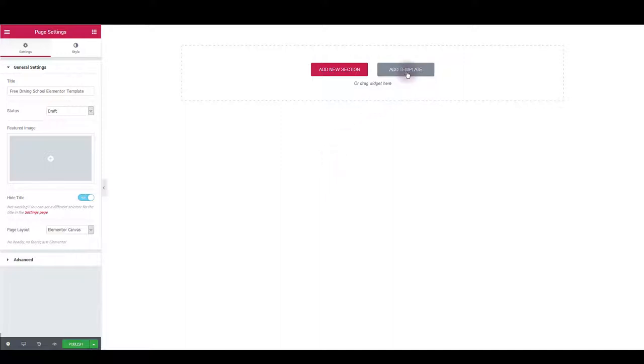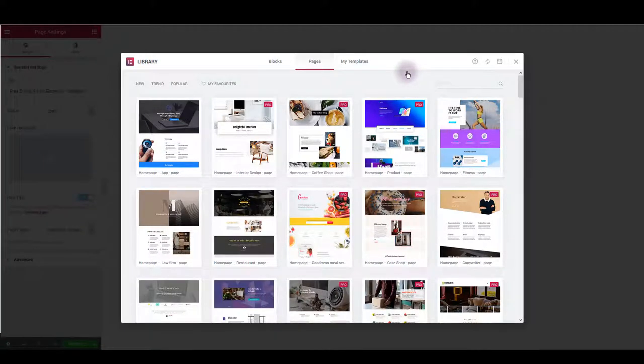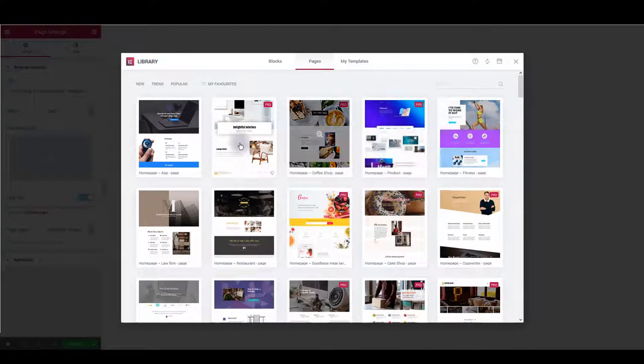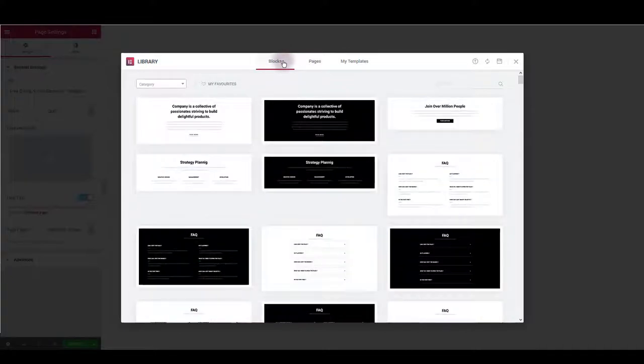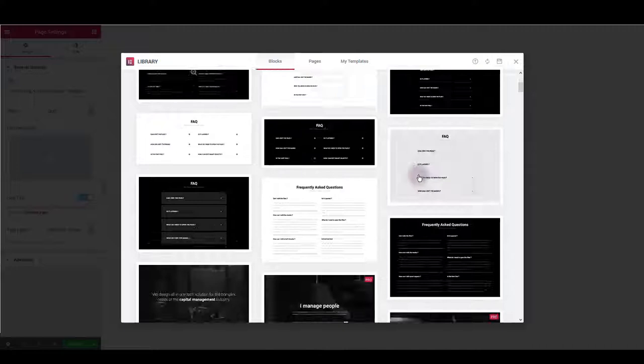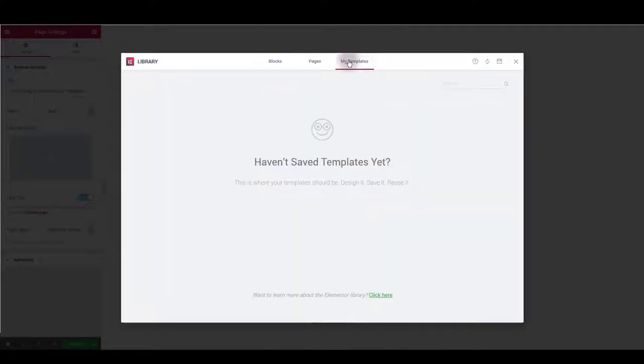Click add template button and here Elementor library is going to open. If you are not familiar with it, it has the pages tab with some built-in page layouts you can choose. There is also a blocks tab where you can choose some individual sections to compose your page, and there's also my templates tab.